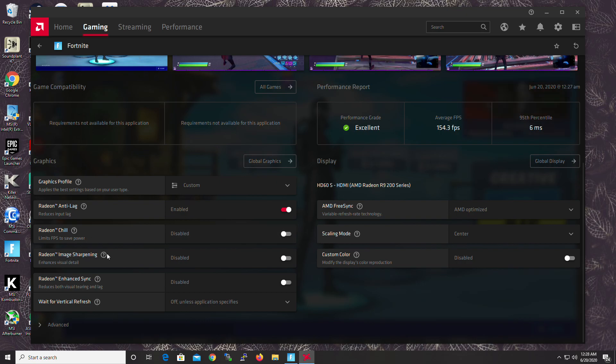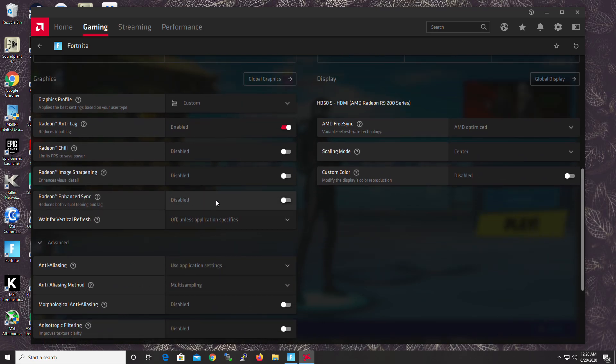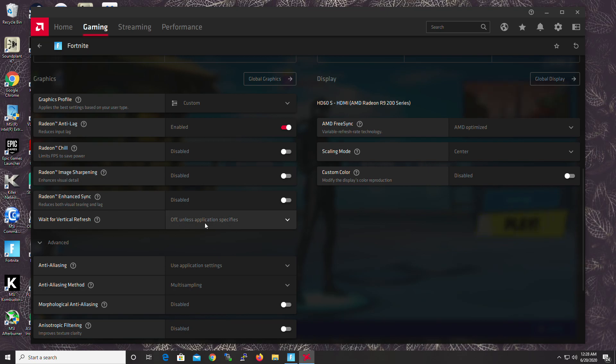Image Sharpening. Just makes things look better. Nope. Enhanced Sync. It's like V-Sync's uncle. Stay away from it. Vertical Refresh is like Enhanced Sync's child. Definitely turn it off.